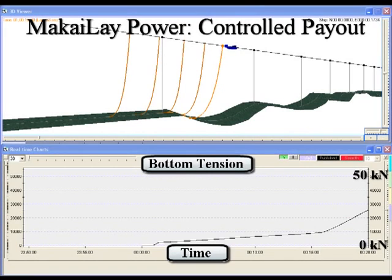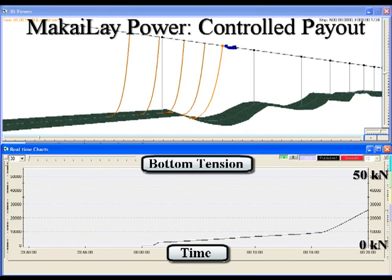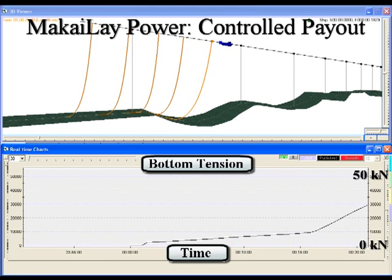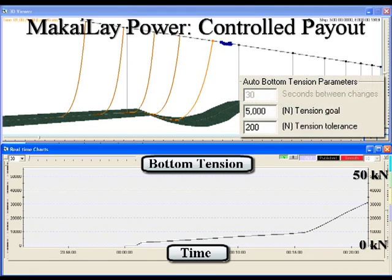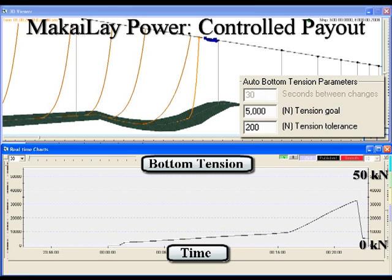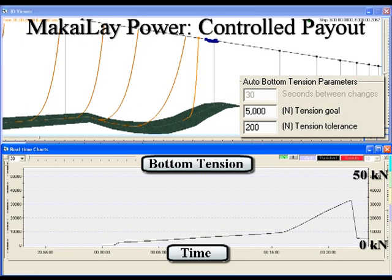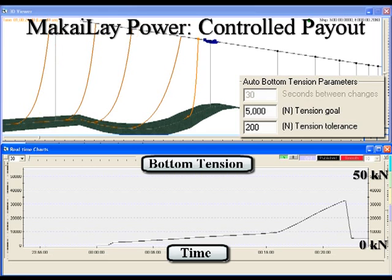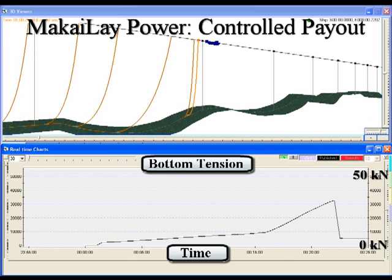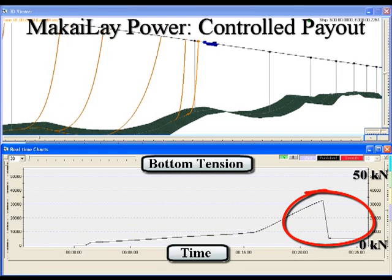The second simulation shows the ship laying the exact same cable along the same route, but this time using Makai LayPower to dictate the cable payout speed. We start the lay in the same way with a constant rate of cable payout, then we turn on the auto-tension feature provided by Makai LayPower. This automatically adjusts the cable payout speed to optimize for the user's desired cable bottom tension, which in this case is 5kN plus or minus 200N. As you can see, this rapidly reduces the bottom tension to acceptable values.